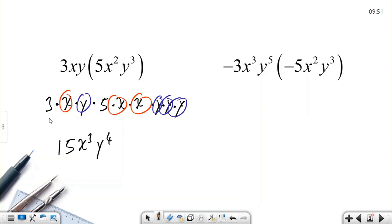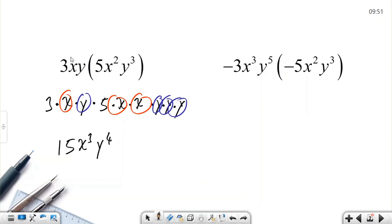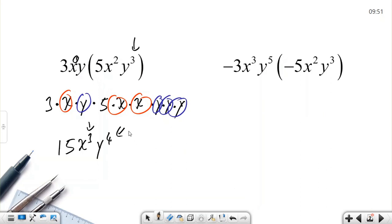Here is the shortcut: you don't need to expand every time. x has a power of 1, so 1 plus 2 equals 3, giving x cubed. Similarly, y times y³ equals y to the power of 4. We simply add the exponents when the bases are the same.